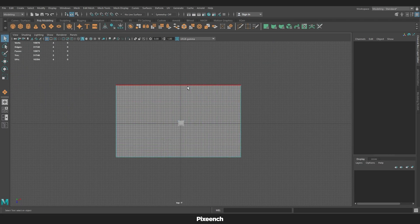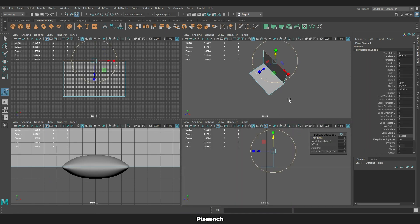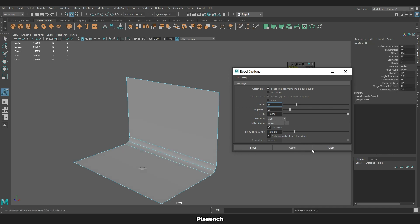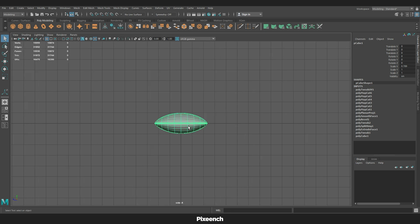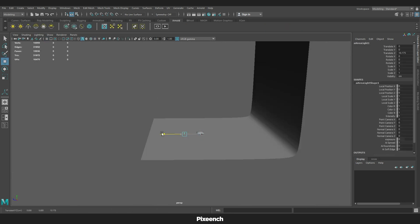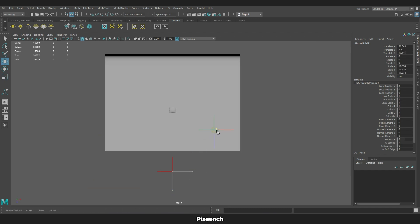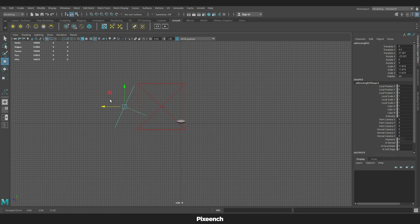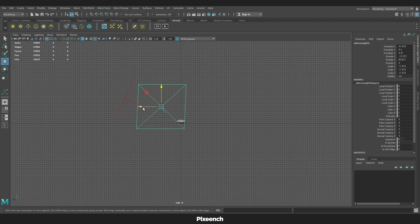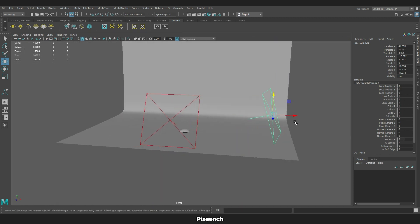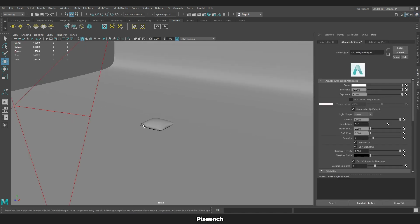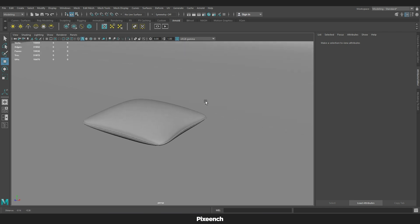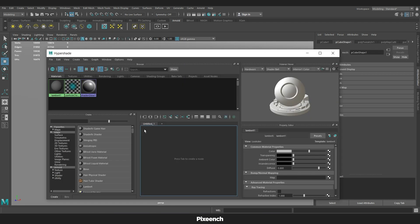I will be making a backdrop here and adding two lights to test the material. First we will go to Hypershade, then select Arnold Standard Surface.